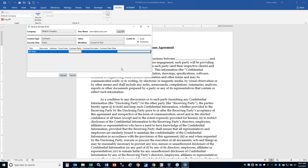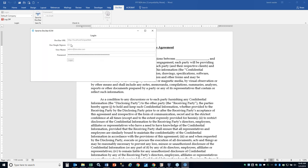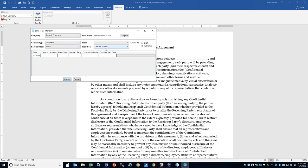We'll select the contract party as webinar and hit upload. You'll notice when I selected contract, the workflow automatically set to convert to text, which is an OCR process — that's going to read all the text so I can look for disclosing party or any information within the body of that document. So by selecting the content type, it delineates what your default security workflow inbox will be.